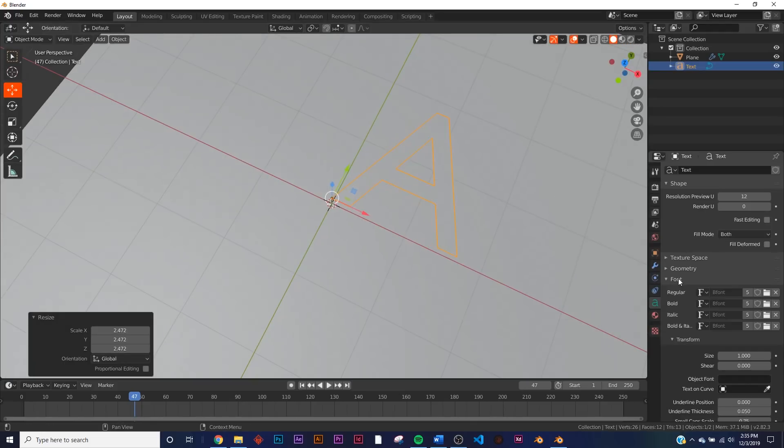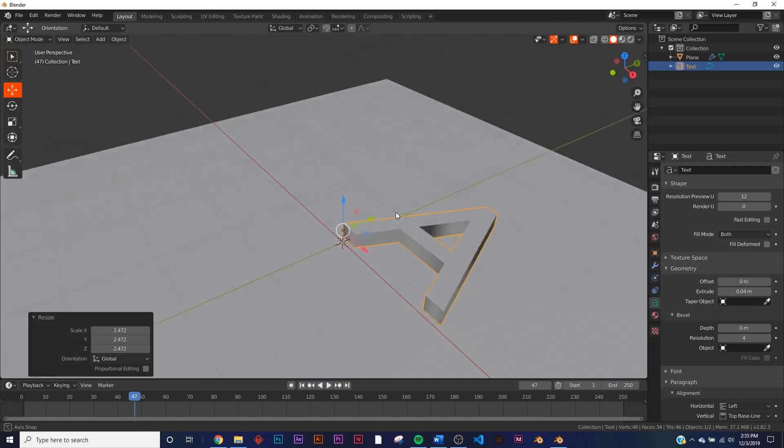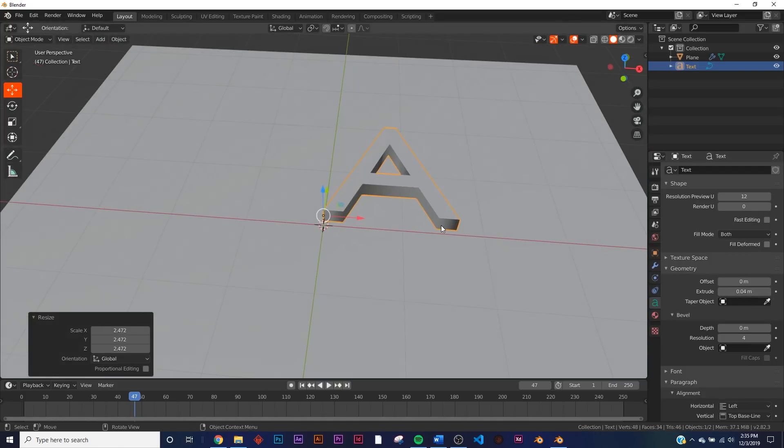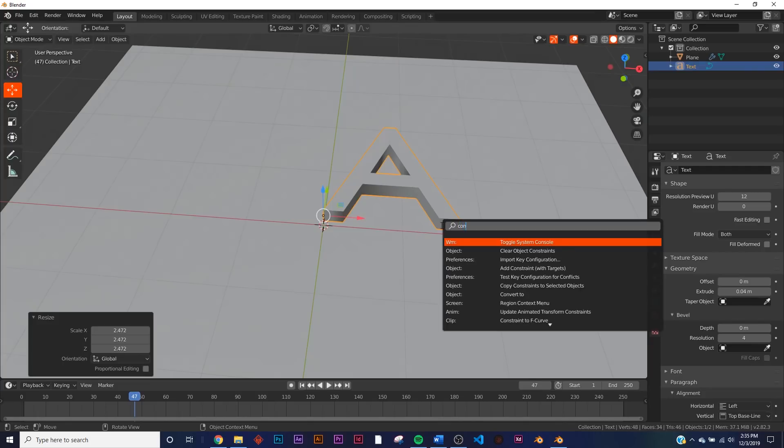And then in the Geometry portion, I'm going to extrude it by four, just like that. I'm going to hit F3 to go to the search and I'm going to type Convert, click Convert to Mesh.